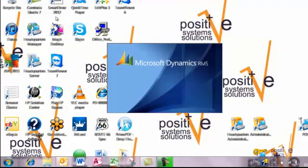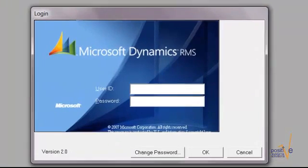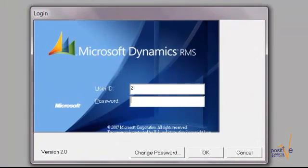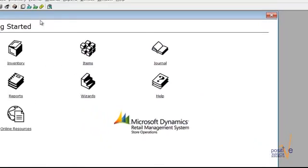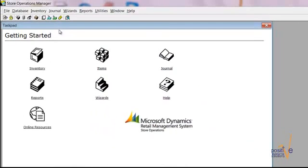You then have to log in with your username and password and you gain full access to Store Operations Manager.